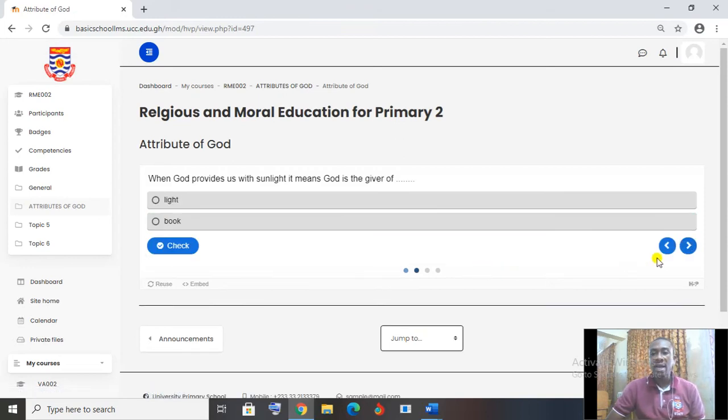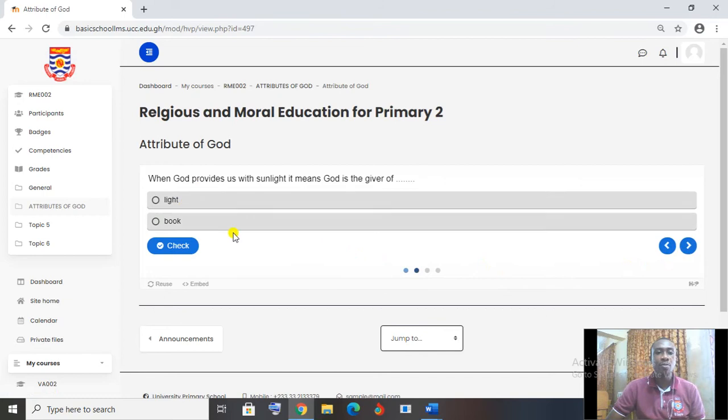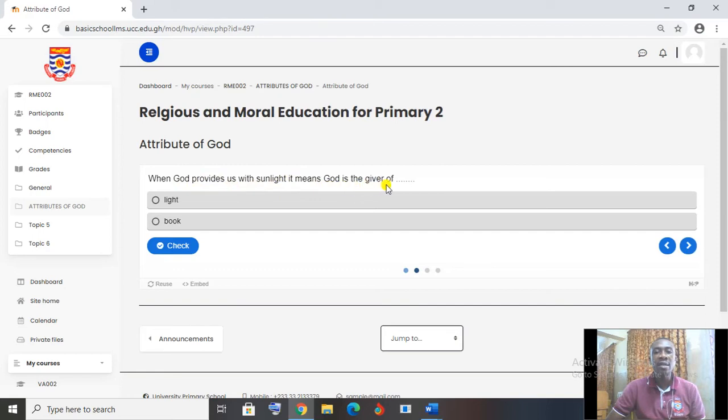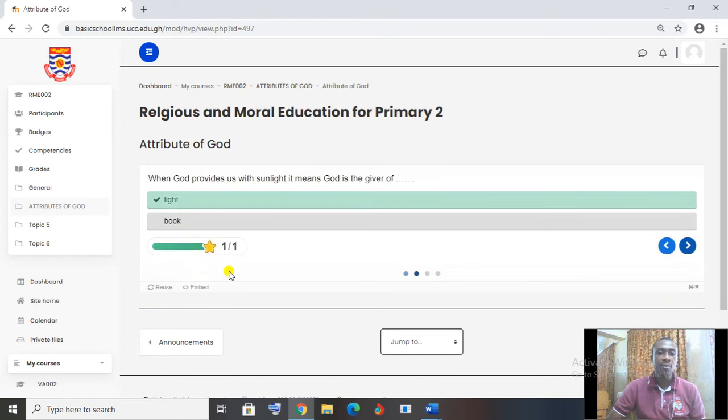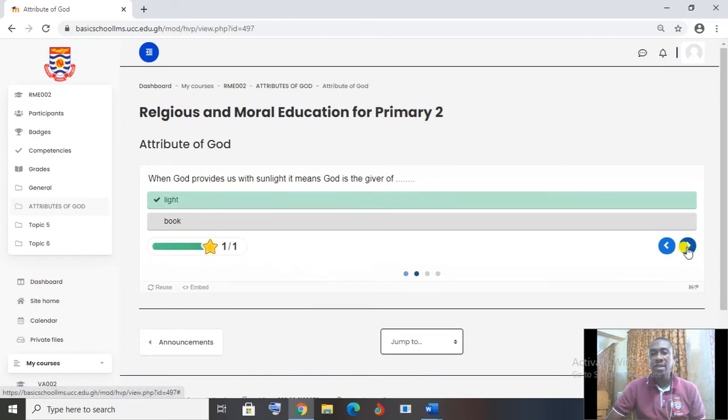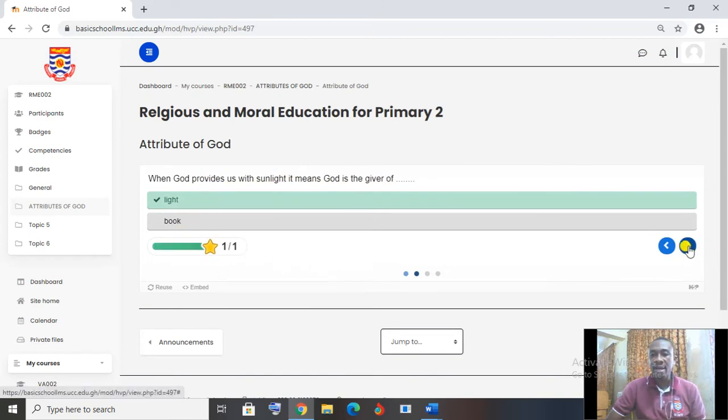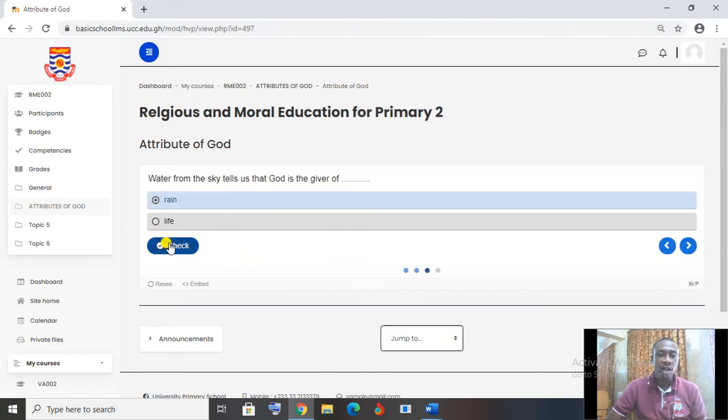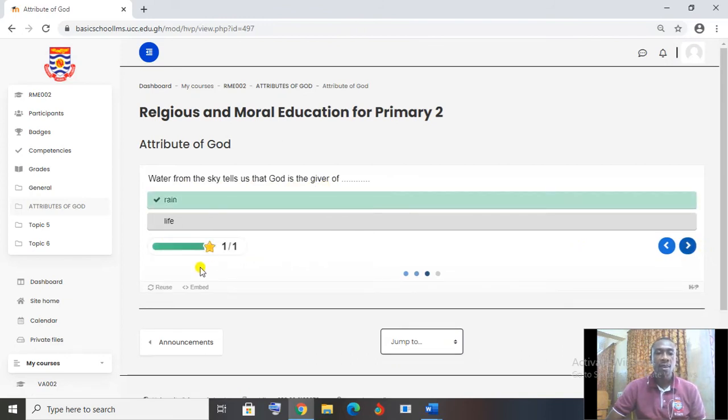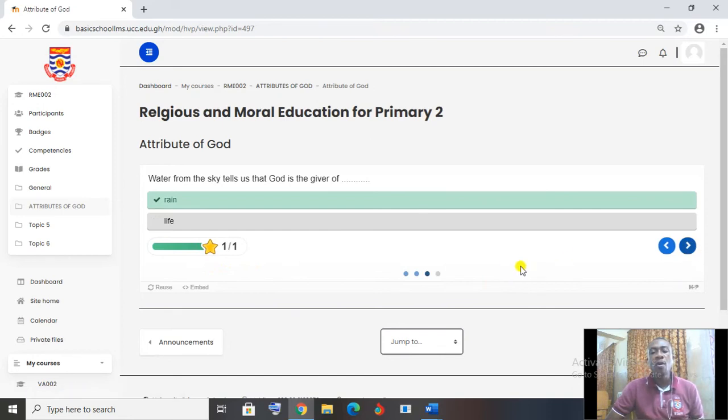When I click on the next button, I have the next question popping up. When God provides us with sunlight, it means God is the giver of, let me say, lights. And click on check. It tells me my answer is correct. Once I have this, I can click on next to go and do the next question. Water from the sky tells us that God is the giver of rain. Check. My item is correct. Now I click on next. You keep on clicking on next.